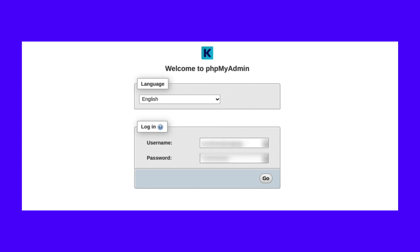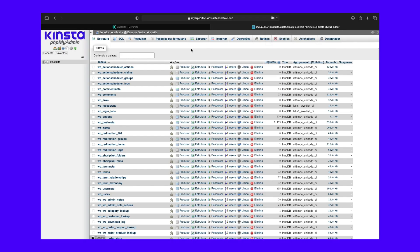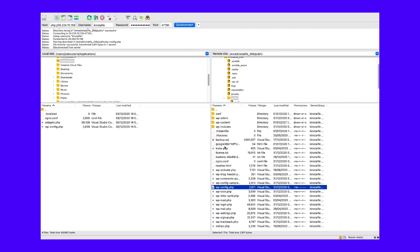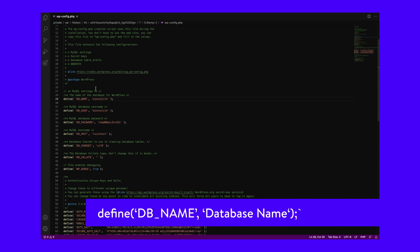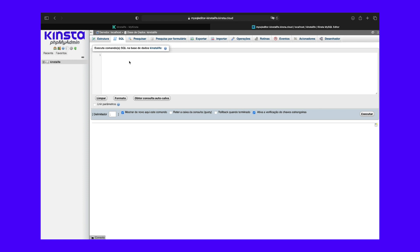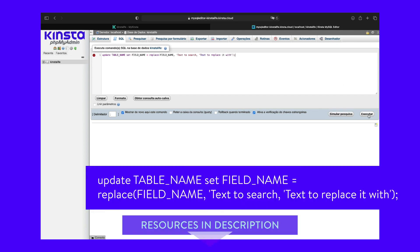A new tab will open with the phpMyAdmin login page. Enter your database username and password, then select Go. Once you've accessed phpMyAdmin, locate your database's name. If you need help doing this, navigate to your file manager. Under the public HTML folder, open your wp-config.php file and look for the line that reads DB_NAME. Next, from phpMyAdmin, select the SQL tab. Add the following code snippet. Then, click on the Go button to run your SQL query.